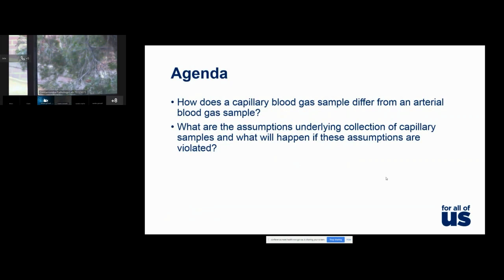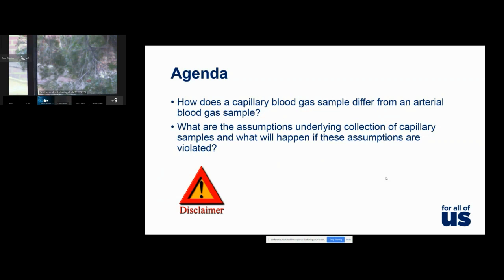Today we're looking at how capillary blood gas samples differ from arterial blood gas samples, and we'll examine the assumptions that underlie those collections and what happens when those assumptions are violated. I should make a disclaimer: although I have some expertise in the measurement of blood gases, I have no particular expertise in capillary blood gas sampling or interpretation.